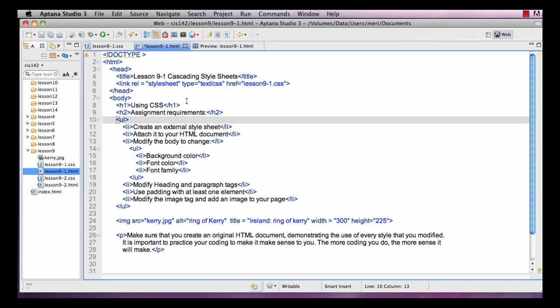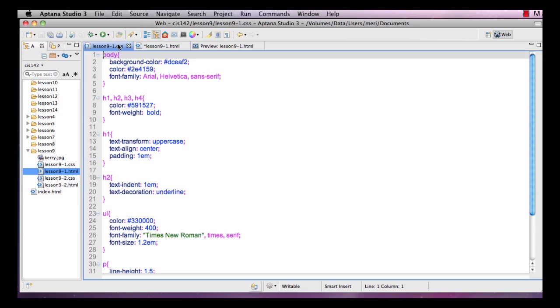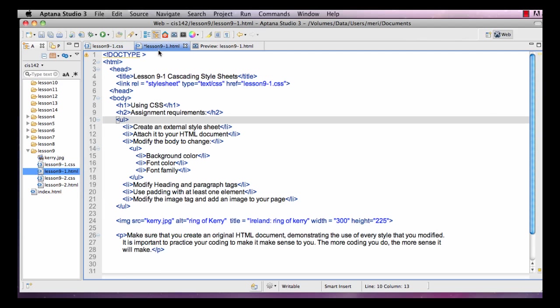The best thing you can do is immediately before you start typing in your code, save your project. Because if you save it with the correct name - the HTML file is lesson 9-1.html, my cascading style sheet is simply lesson 9-1.css - I saved them before I started coding anything so that I would see if I had errors in my typing. I find that tremendously helpful.